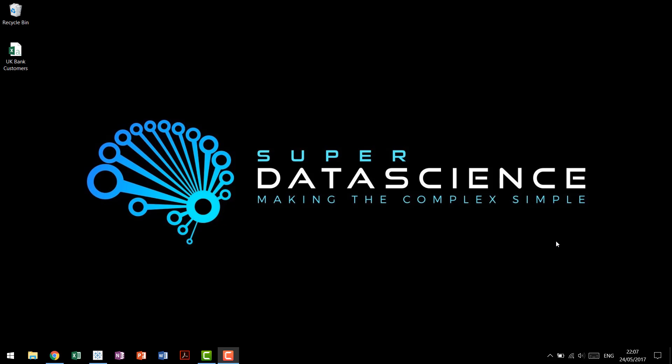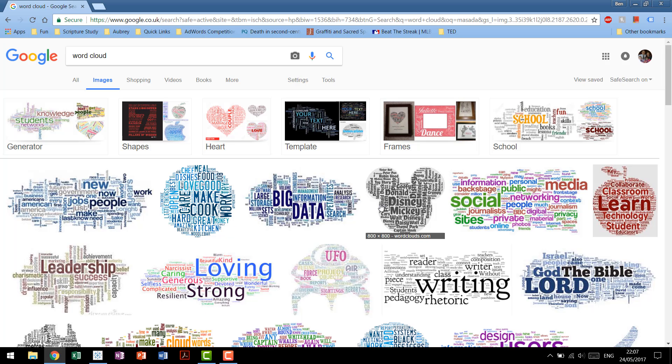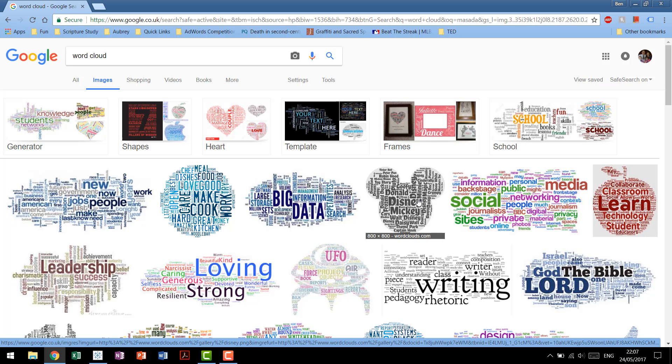Hello and welcome back to SuperDataScience's custom chart tutorial series. In today's tutorial we're going to be looking at how to make word clouds in Tableau.